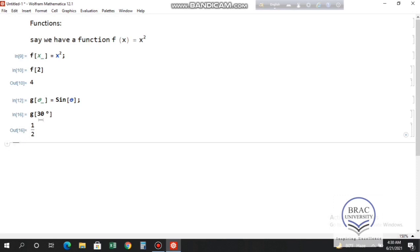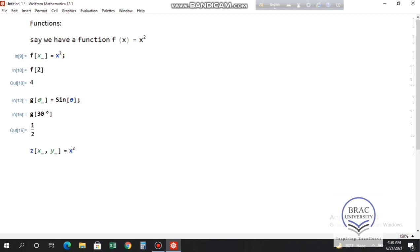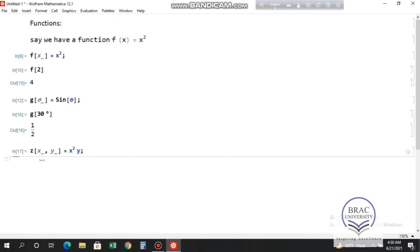Now let's define a function of two variables: z[x_, y_] = x² * y. To define it, write x underscore comma y underscore inside the square bracket. To see the value for x = 2 and y = 3, write z[2, 3] and press Shift+Enter to see the value of the function.